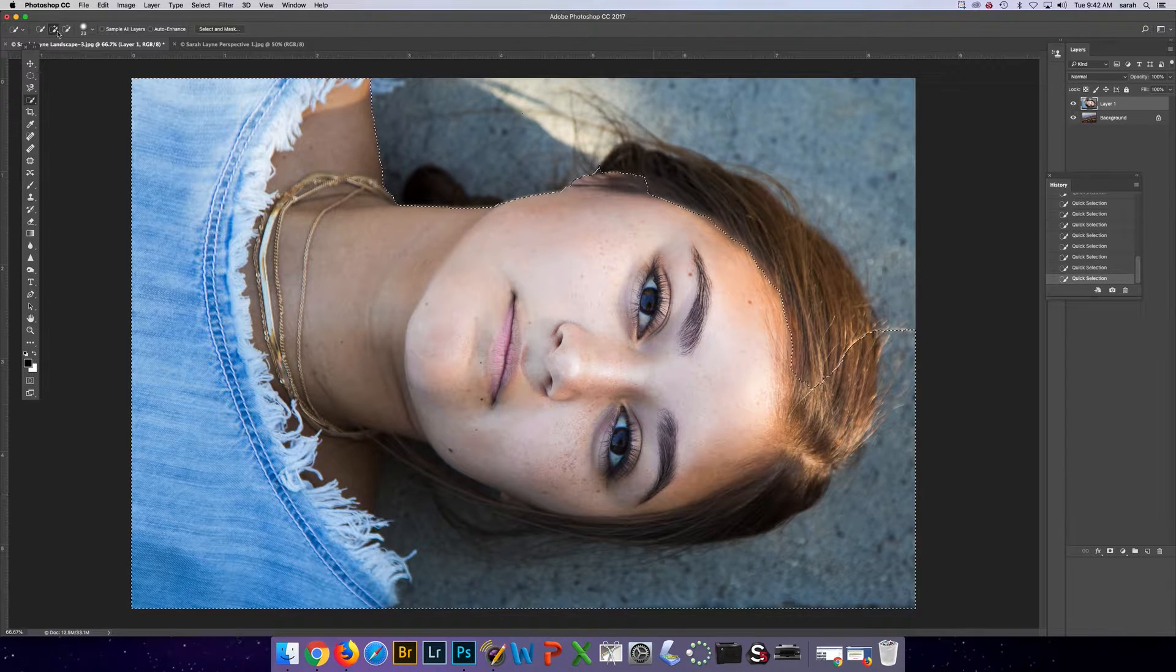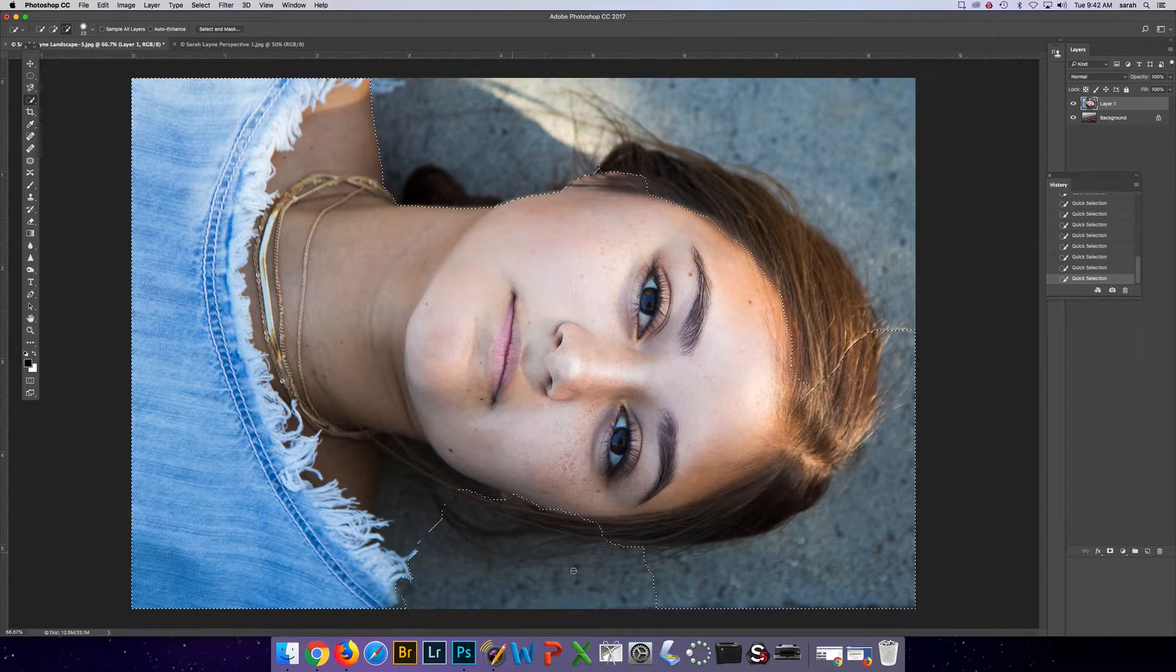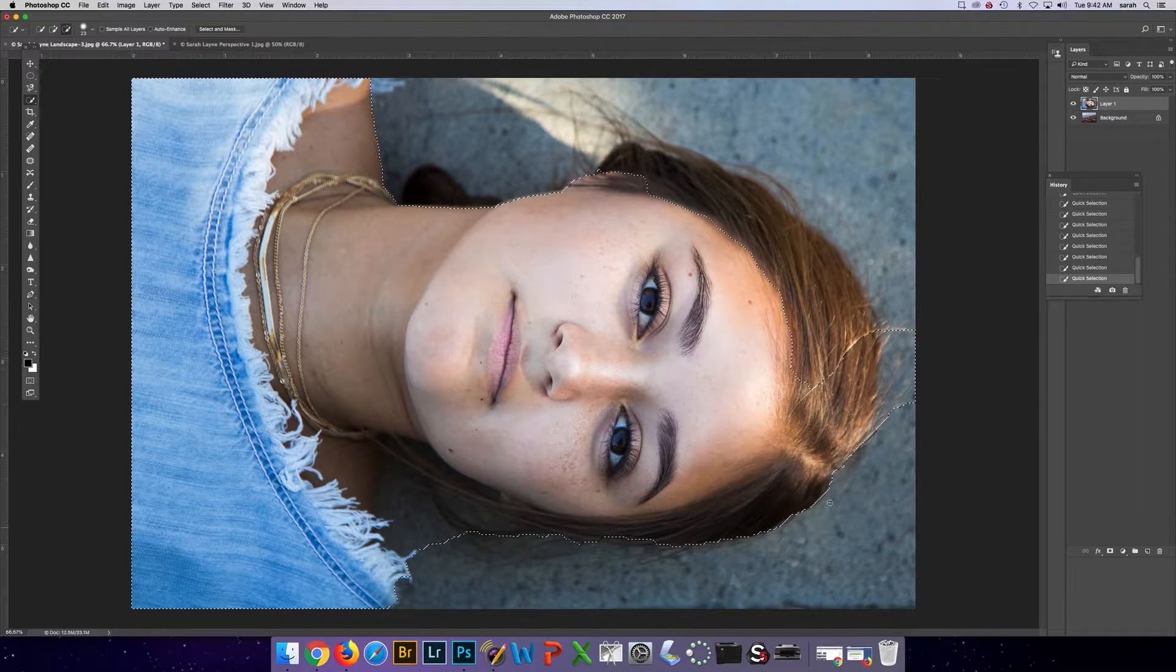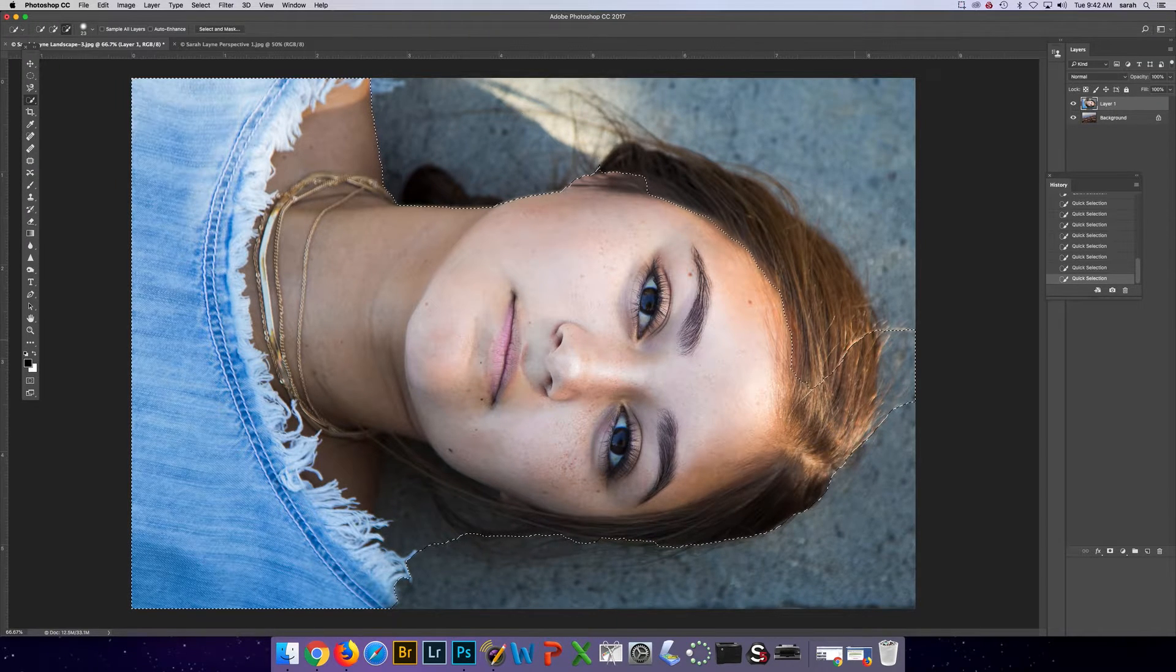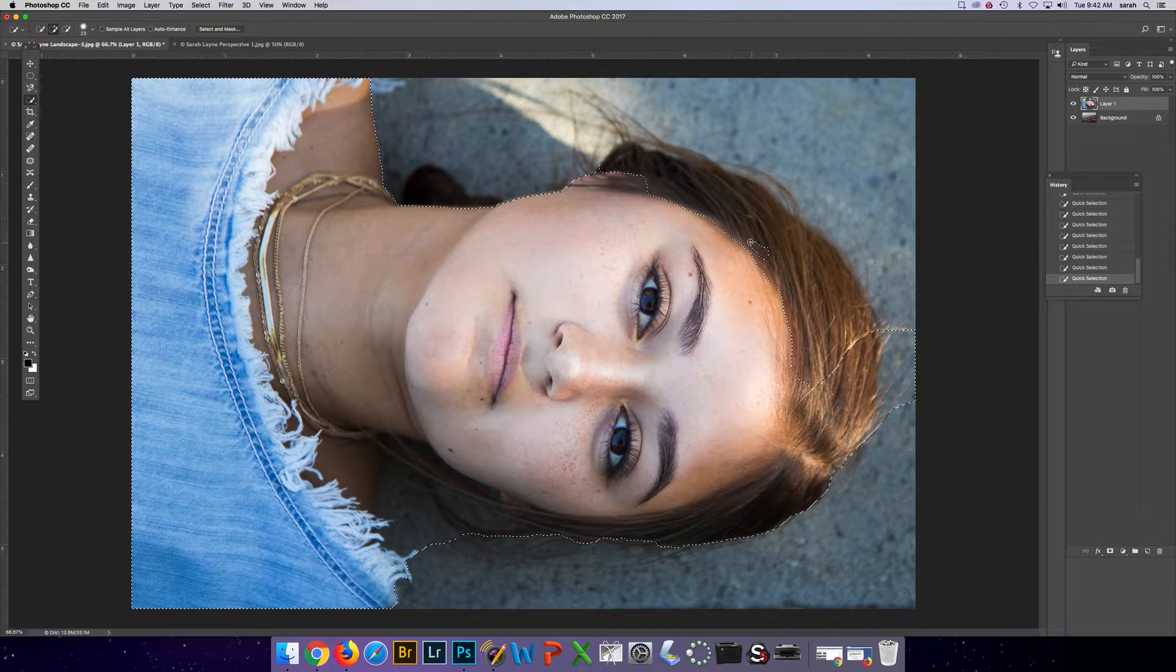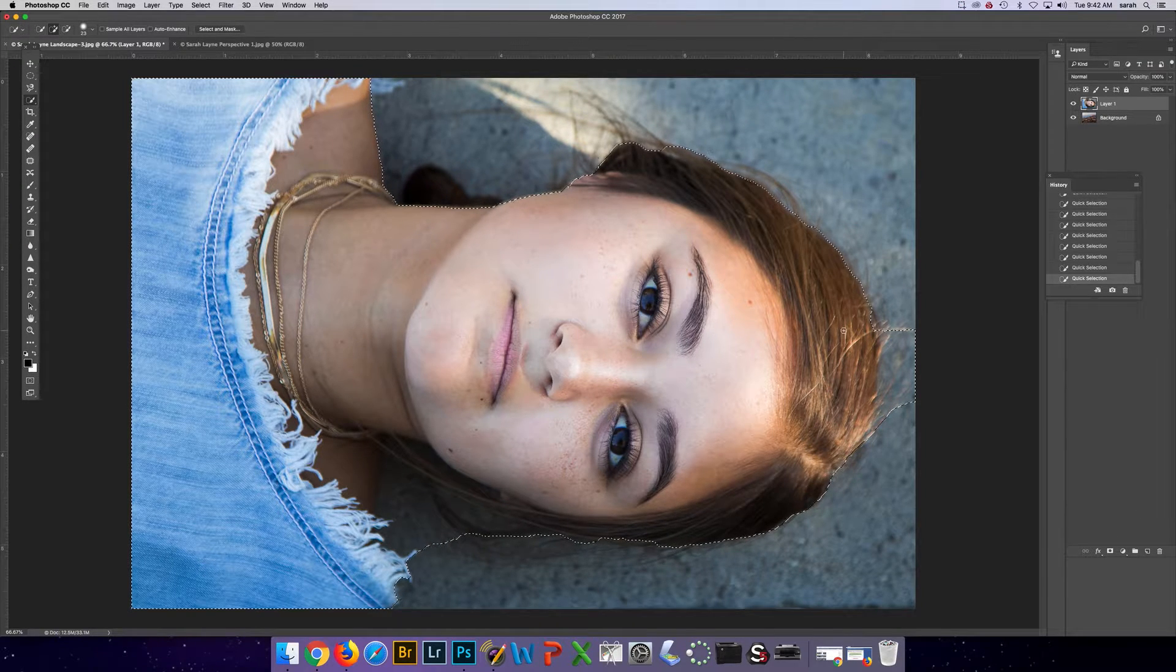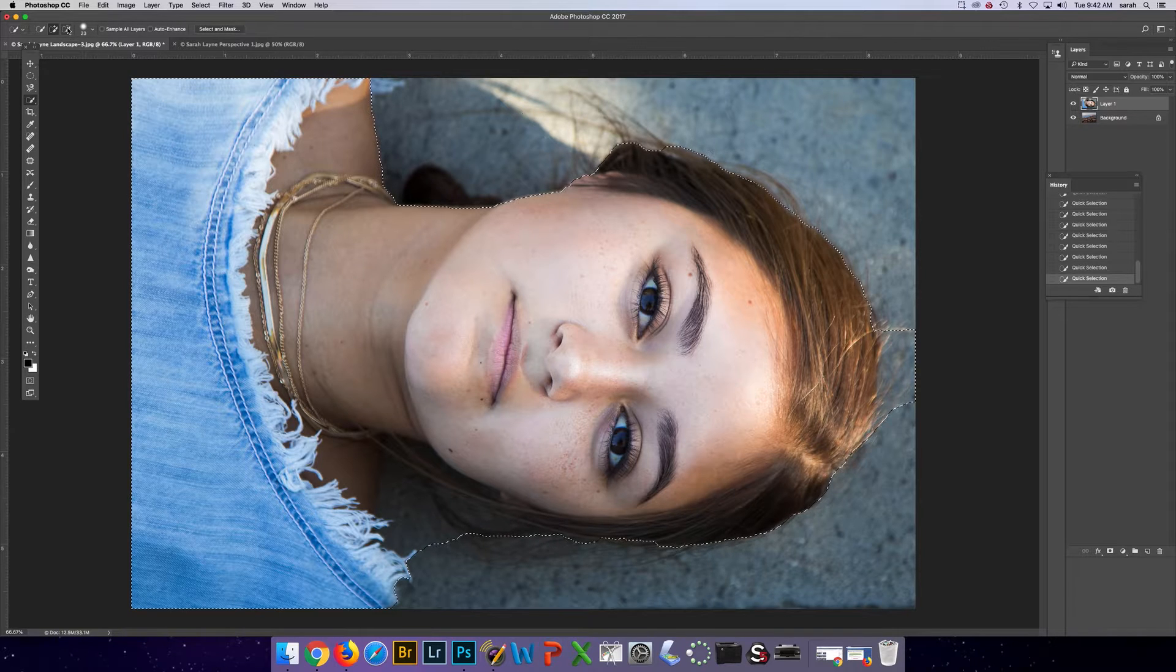You can always use the minus selection or you can do Command-Z or Command-Option-Z to undo. So I've almost got it, I just need to add more here on her hair. And I need to take this away.